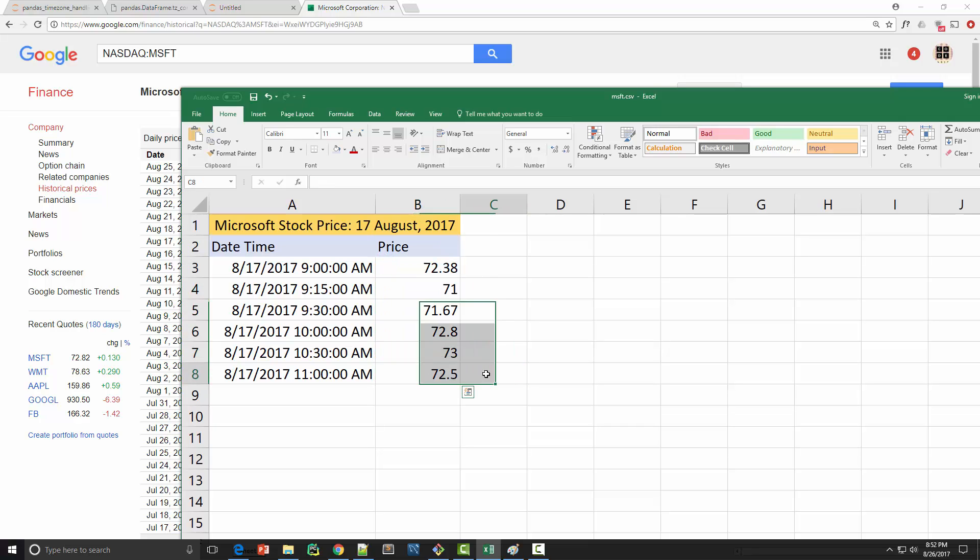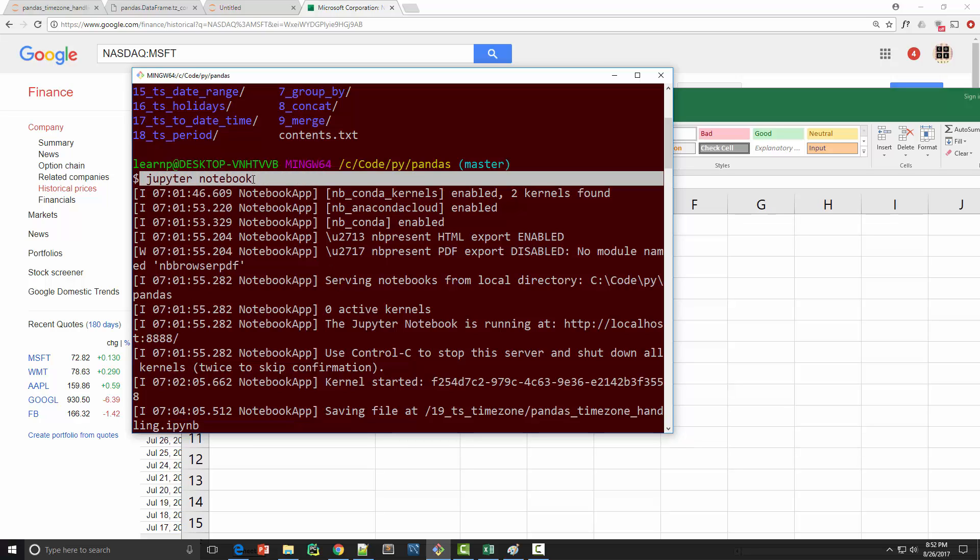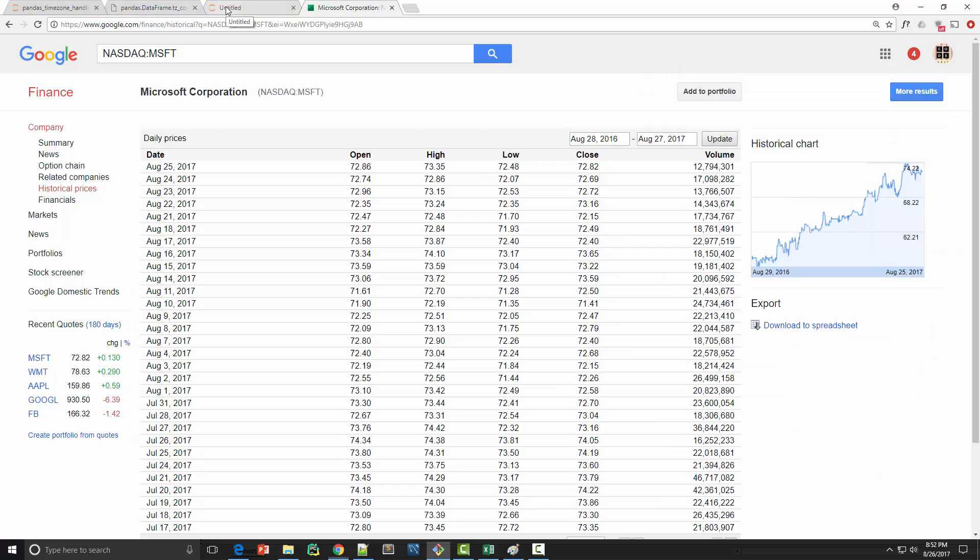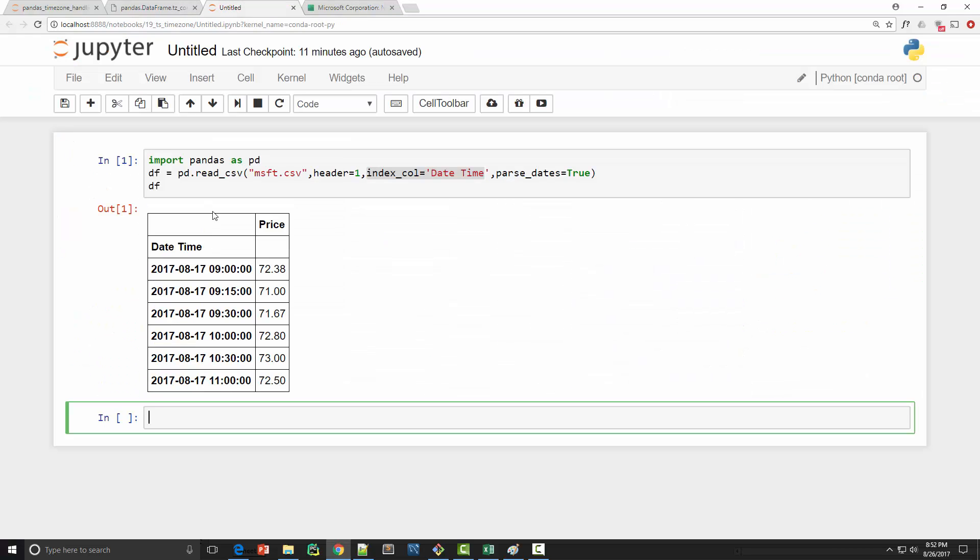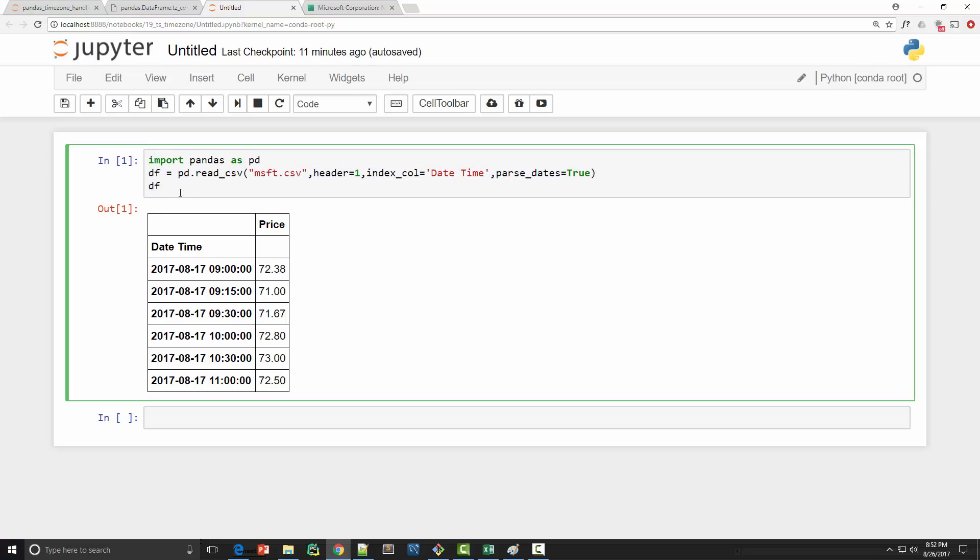As usual I'm going to run Jupyter notebook in my command prompt to launch the notebook environment, and here I have created a new notebook. I imported pandas and then used read CSV call to read the CSV file into this data frame. You can notice that I have a datetime index which I got by supplying this index column argument.